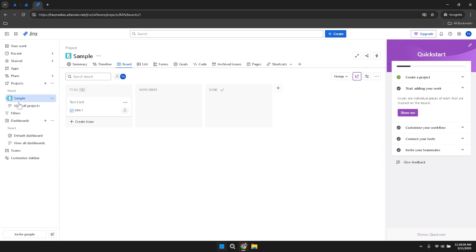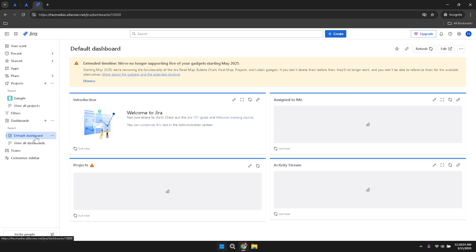Setting up automation rules within Jira can save time and reduce the risk of errors by automating repetitive tasks. Define rules that trigger actions based on specific events, such as moving an issue to a different status when a task is completed or sending notifications when deadlines are approaching. Automation helps maintain consistency and ensures that important actions are executed promptly.